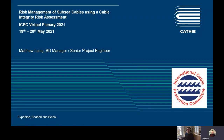Hi everybody, my name is Matthew Lane and I am the business development manager and senior project engineer at Cathy. I'm here to talk to you today about risk management of subsidy cables using cable integrity risk assessment.